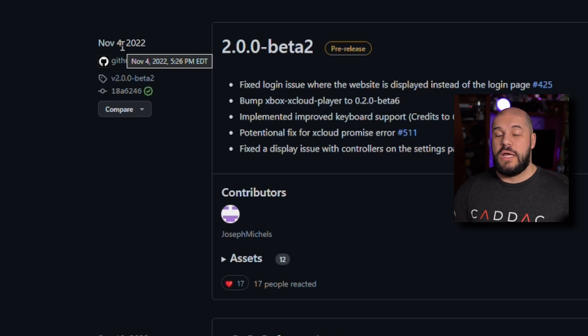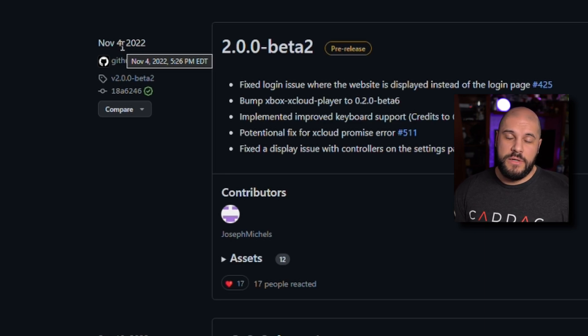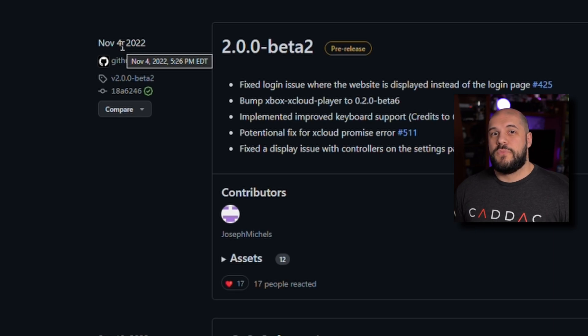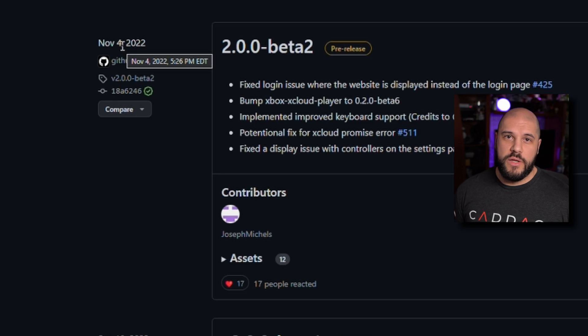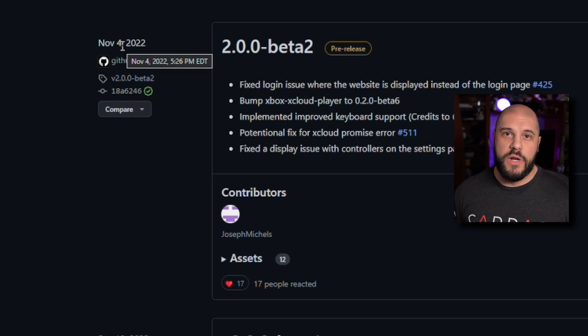For example, when I launch it from my Steam Deck, I have to press play, nothing ends up popping up, and then I have to press my Steam button, go up to the open apps, and then Greenlight will be there, and then I can resume game and do what I need to.